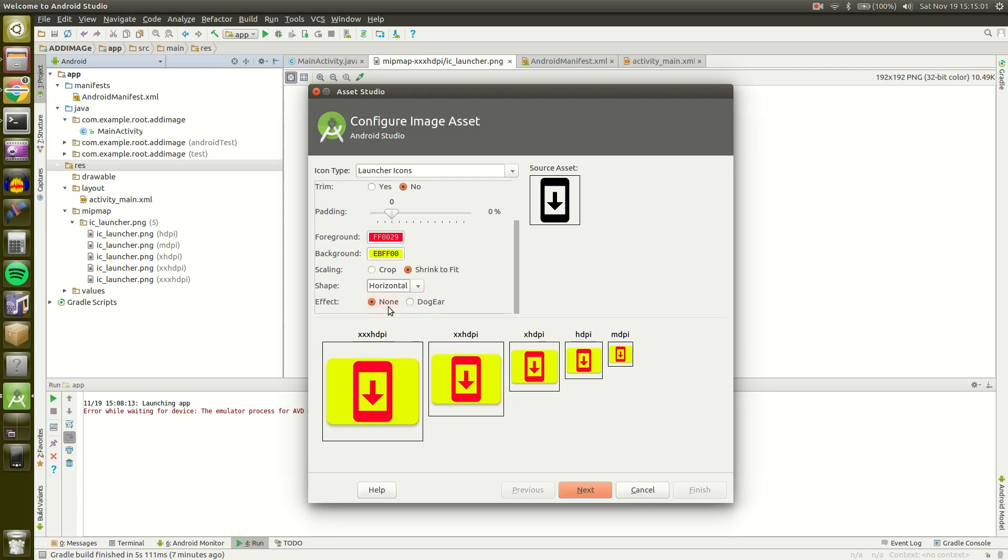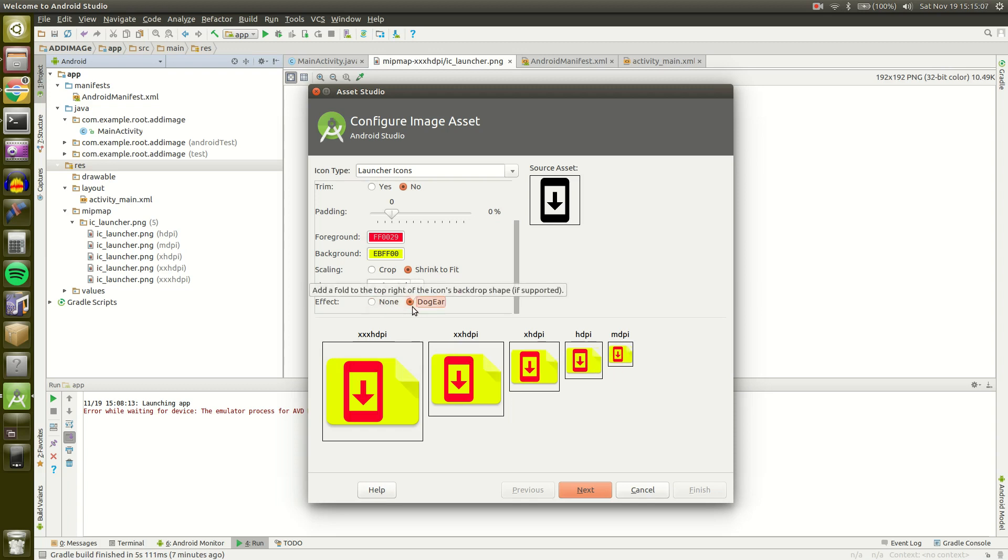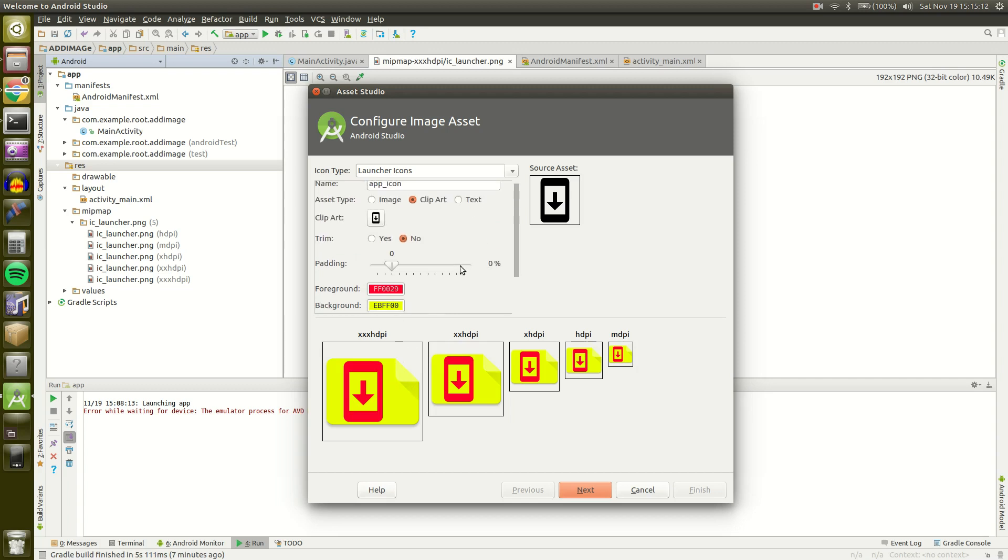Lastly we have an effect. We have two effects. We have none, then we have dog ear. Dog ear just kind of adds a little dog ear I guess over the side. Kind of cool.